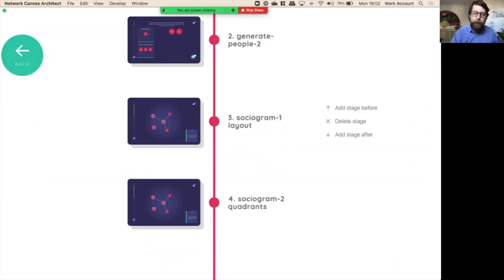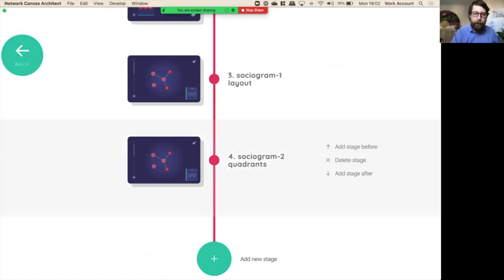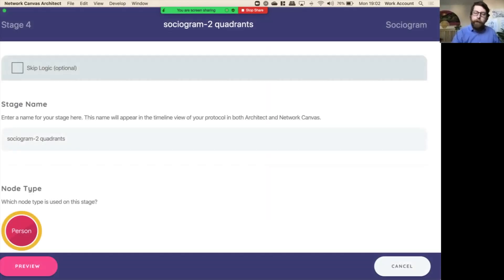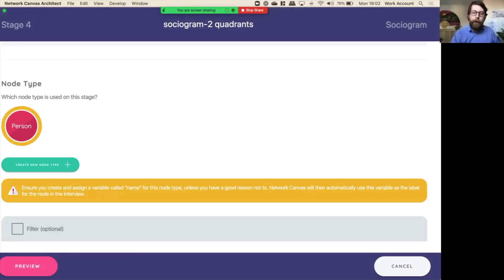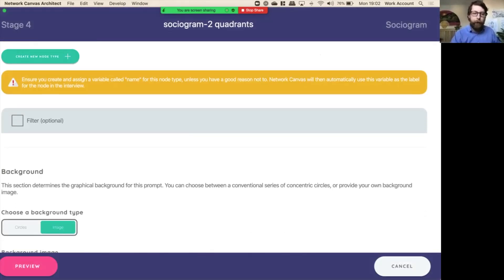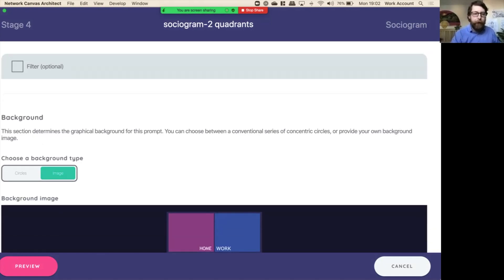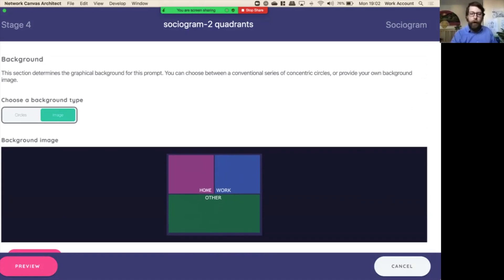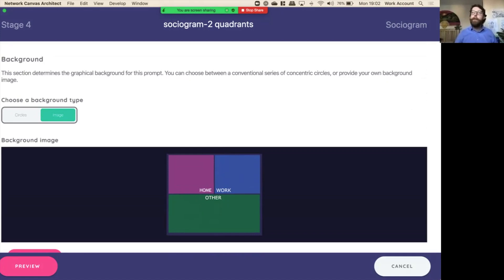Finally, we'll look at the sociogram quadrant screen. The only thing to really add from what I've said so far is that in this quadrant screen, you'll see that what we've done is we've imported an image and used the image in the background. This image is a quadrant for home, work, and other, but you can have any image in the background, one that you think might be useful for you.